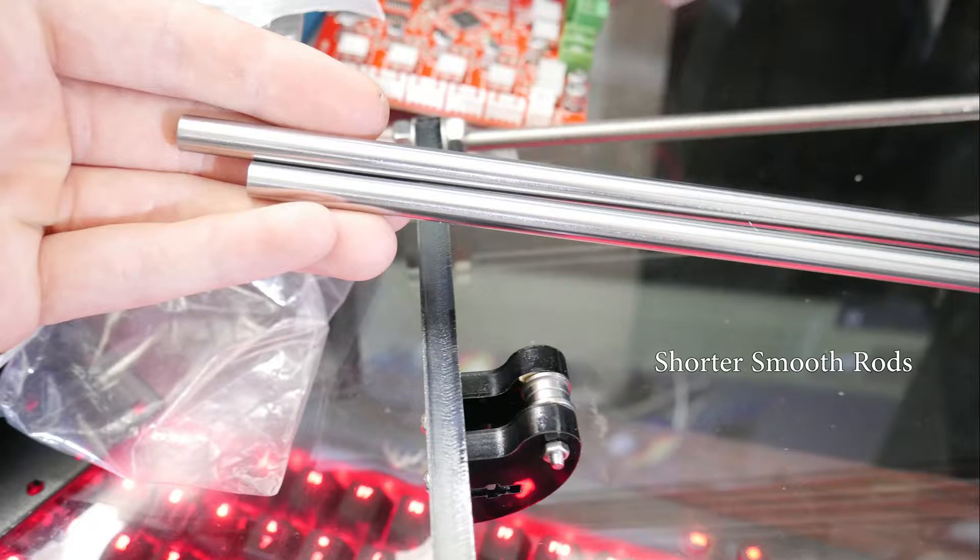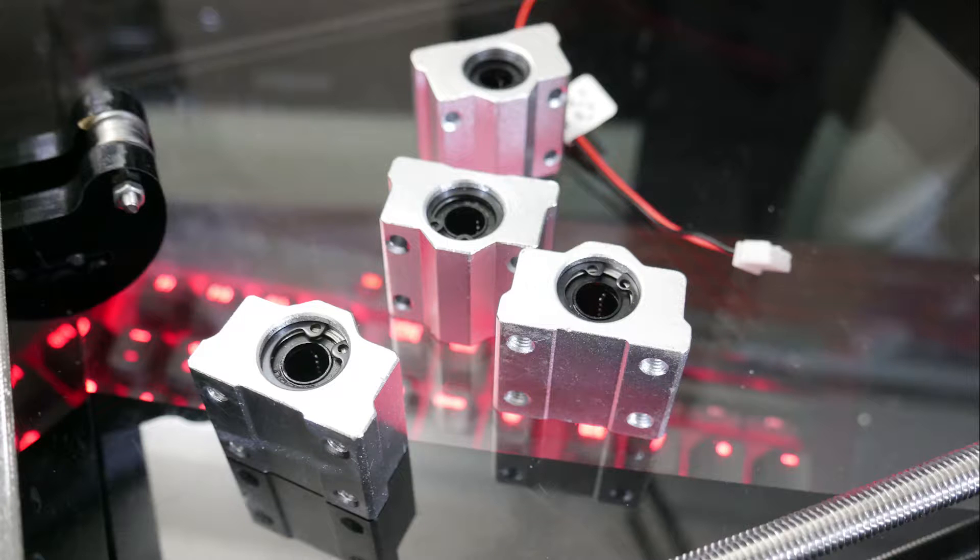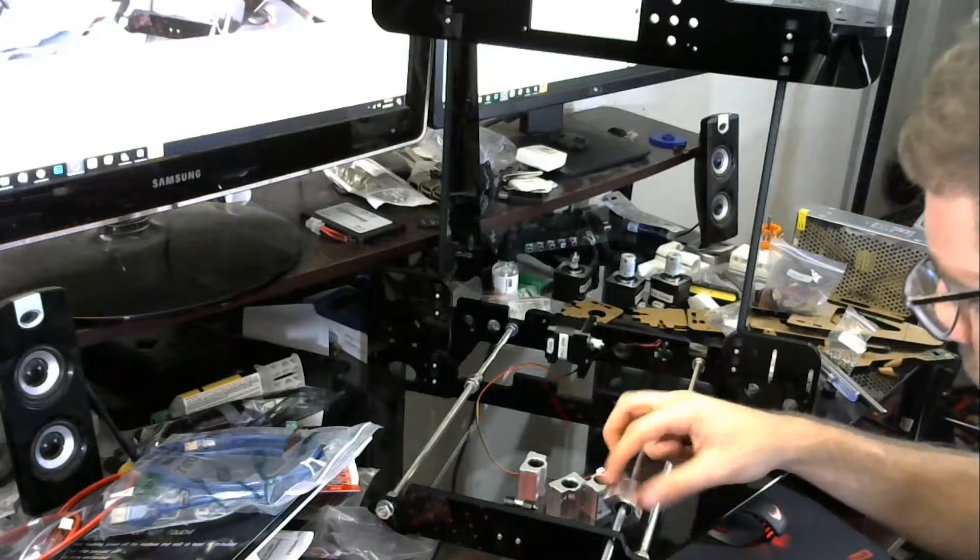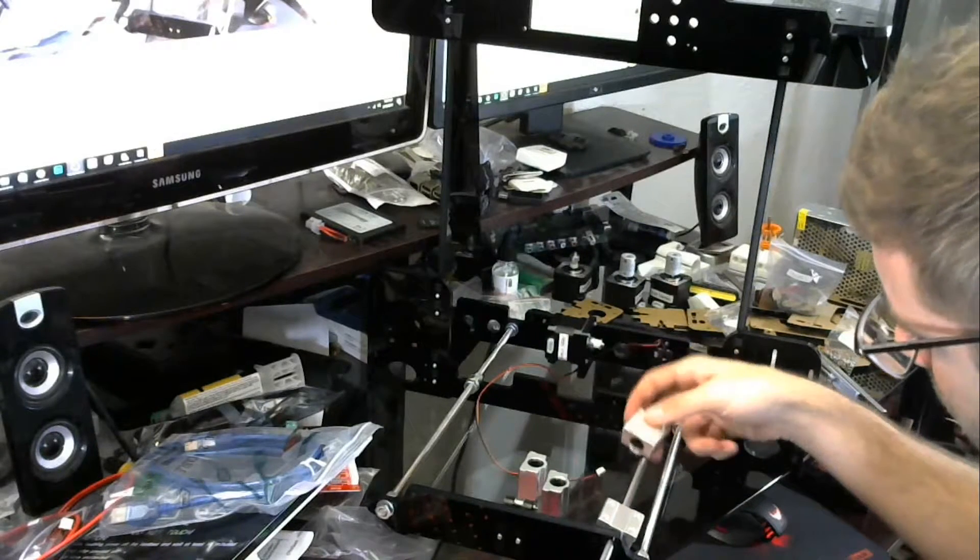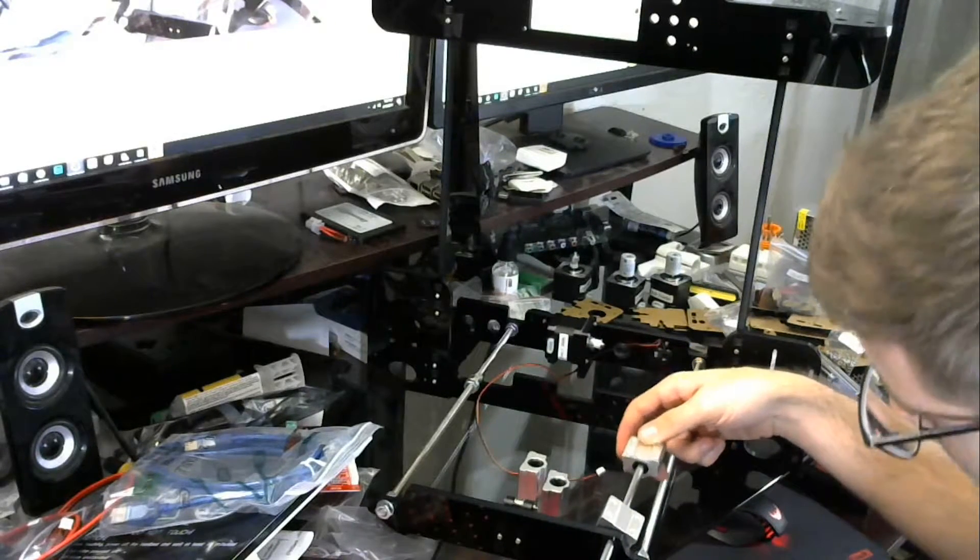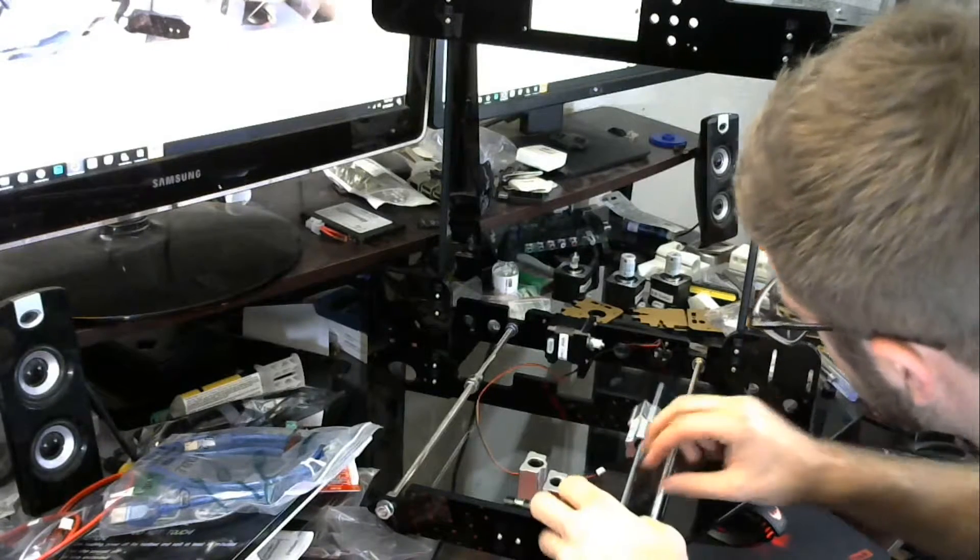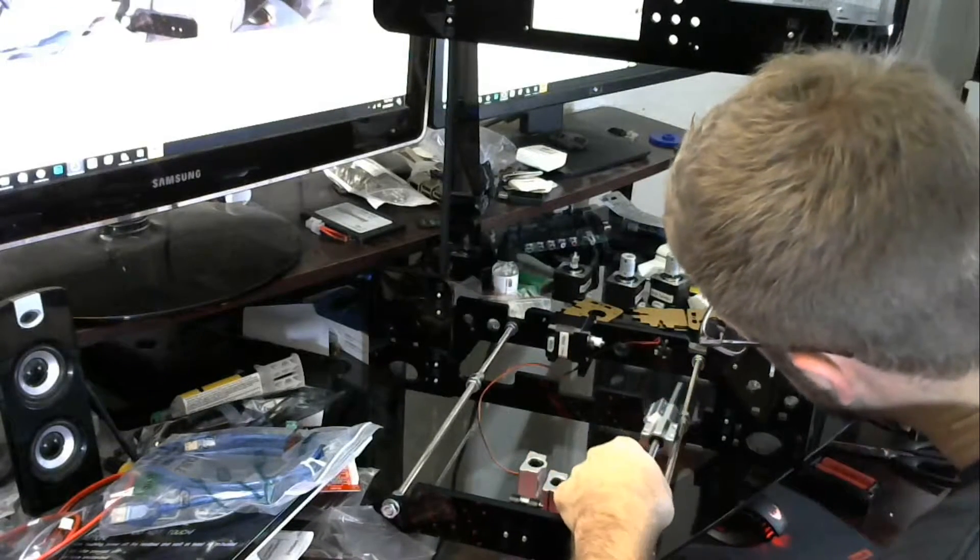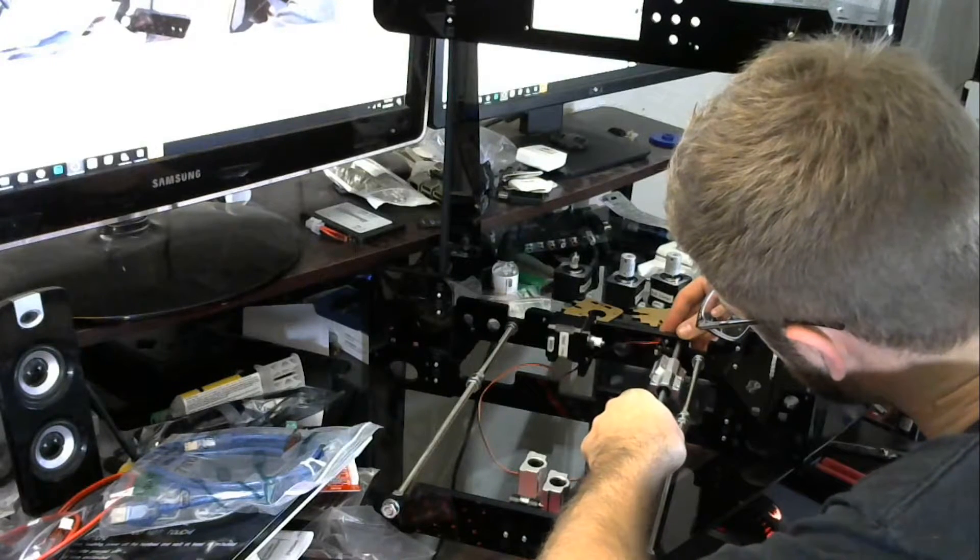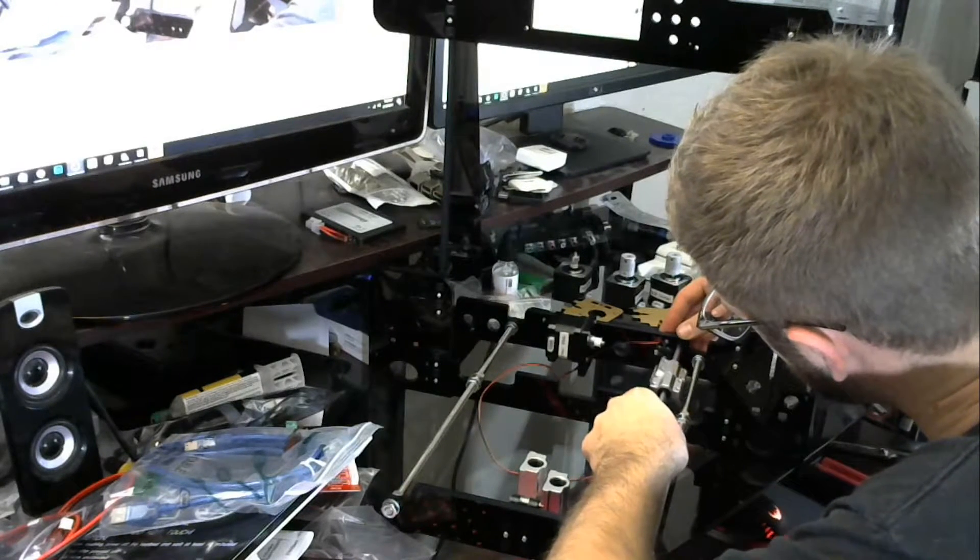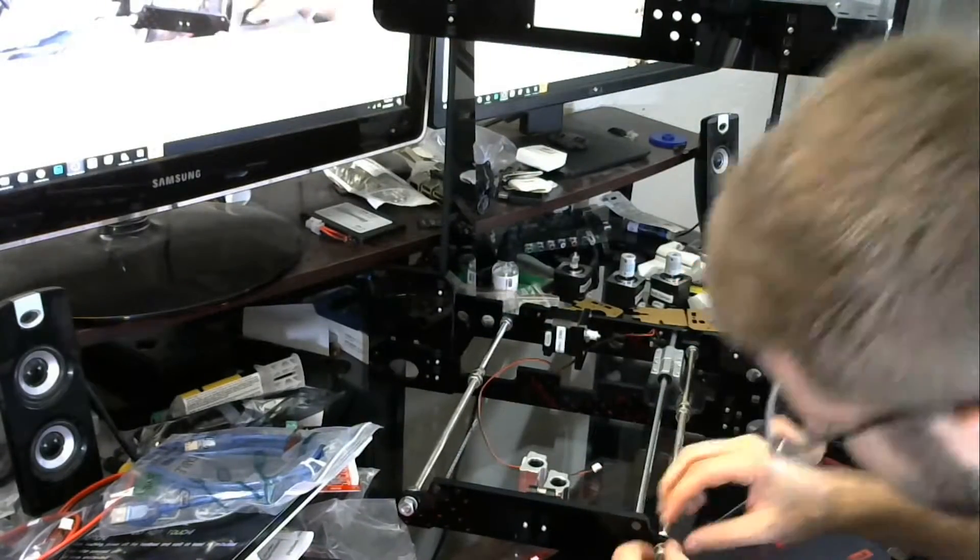Then you're going to take two of these shorter smooth rods. There should be four short smooth rods and two longer, so take two of the shorter and four of these aluminum bearing blocks and you're going to slide the smooth rod through the other side of the 3D printer and pop on two of these aluminum blocks on each side. Be careful when sliding the bearings on so you don't damage the little bearing balls inside and then just slide it all the way in to where that hole is that's covered with that tab you just installed and then do the same exact thing to the other side.